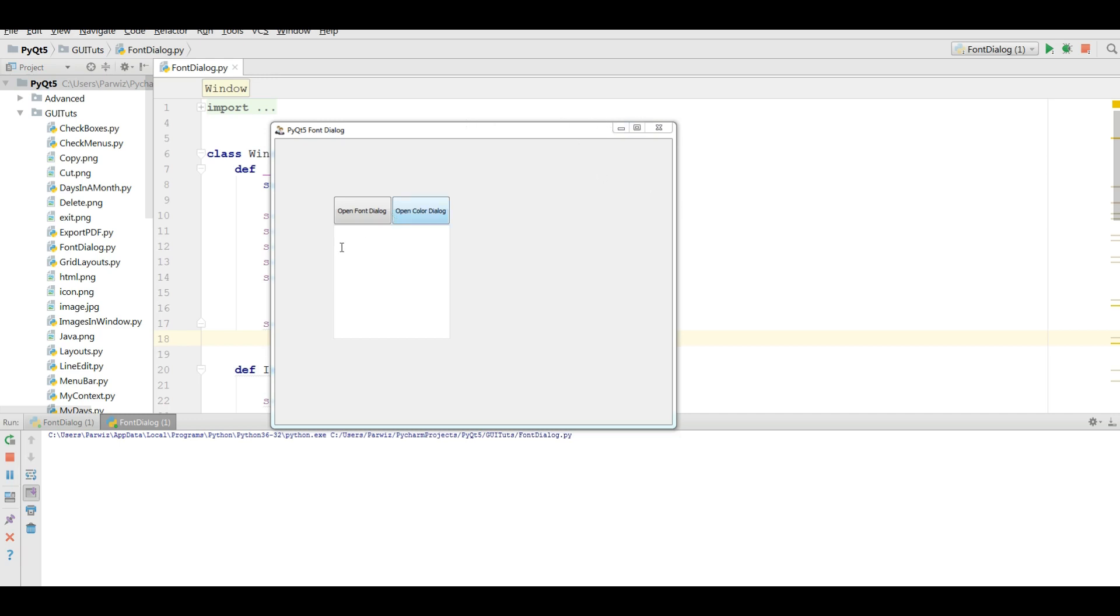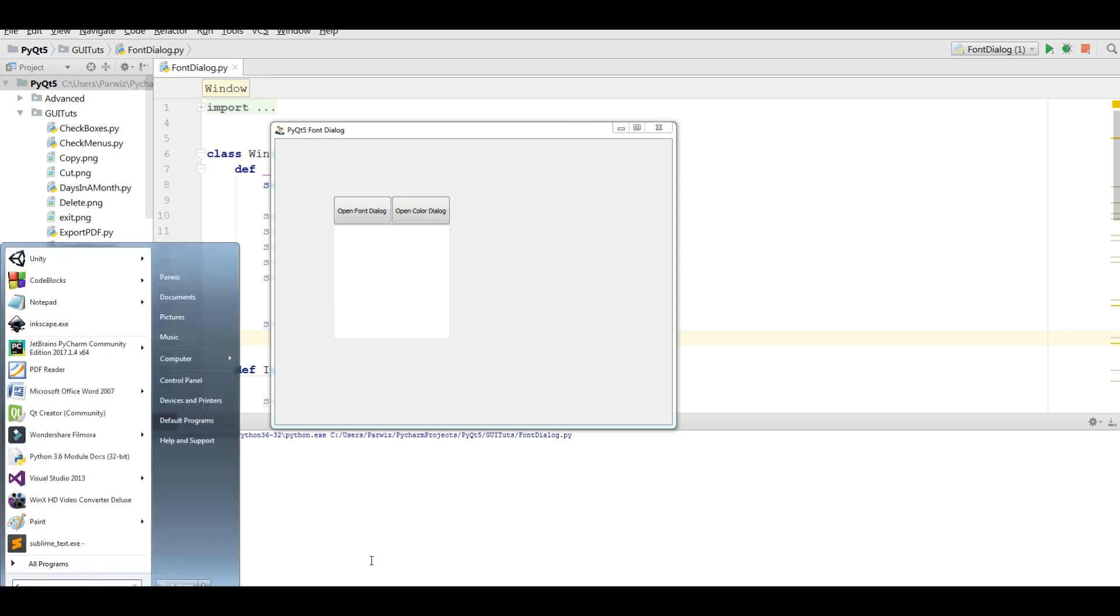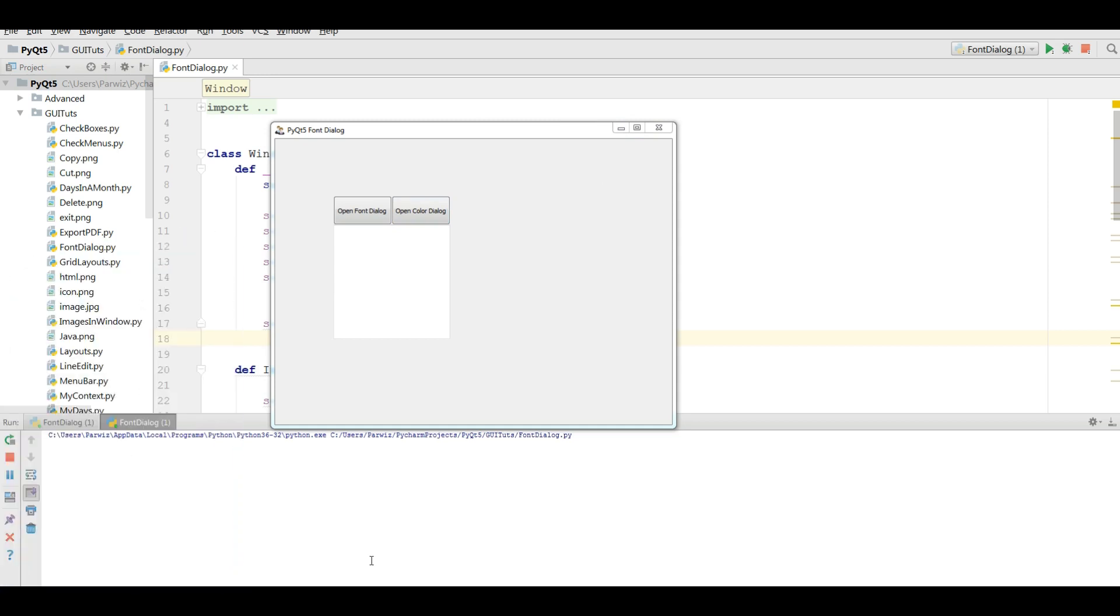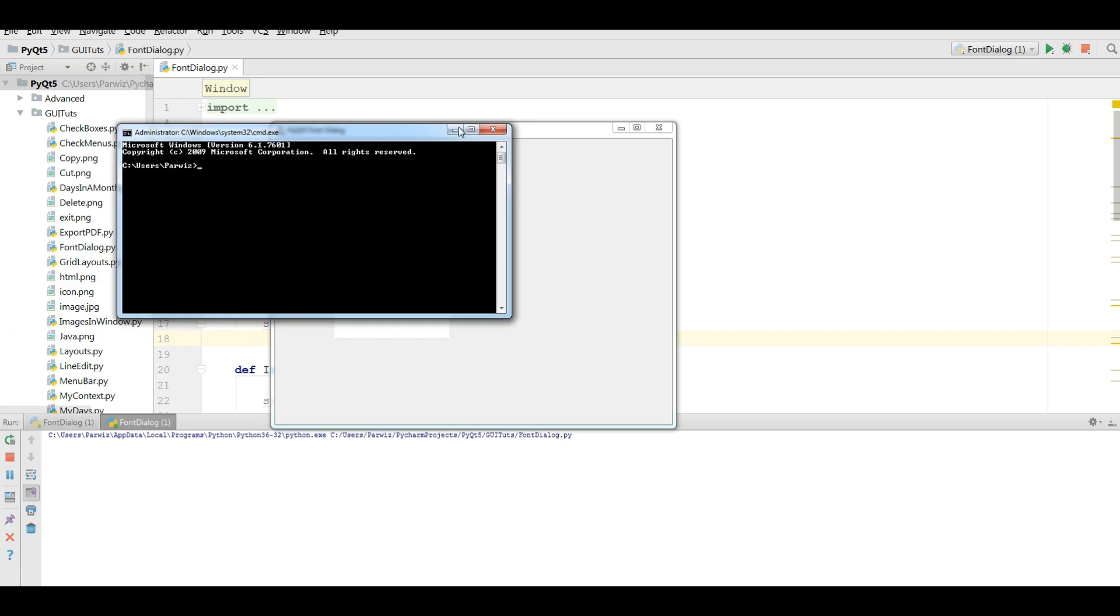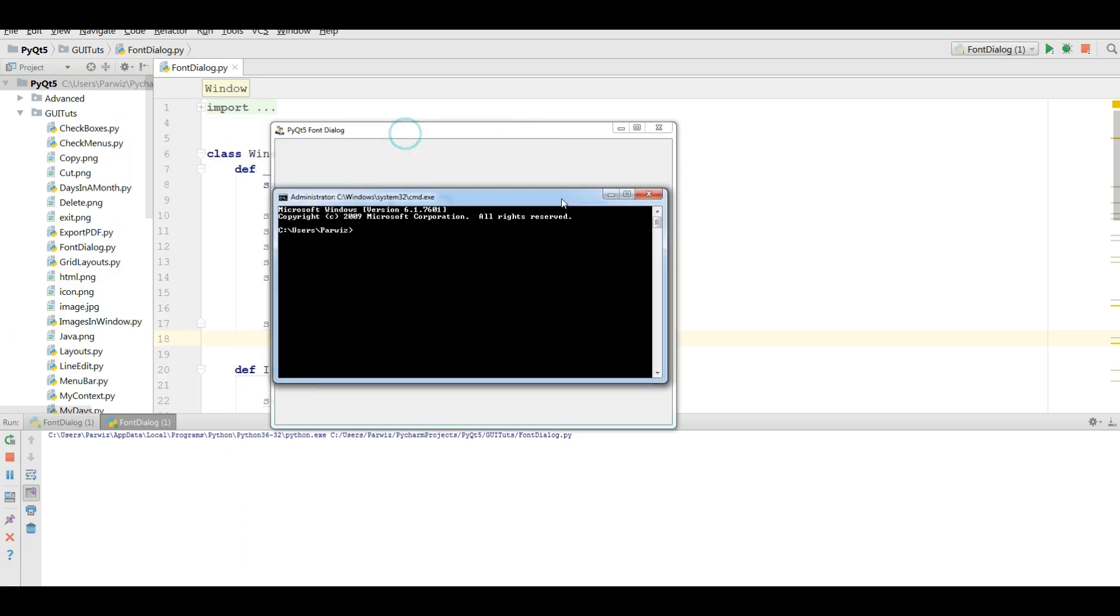The first thing you need is to install PyInstaller. For installing PyInstaller in your CMD, you can simply write pip install pyinstaller. After that you hit enter, it will be installed.